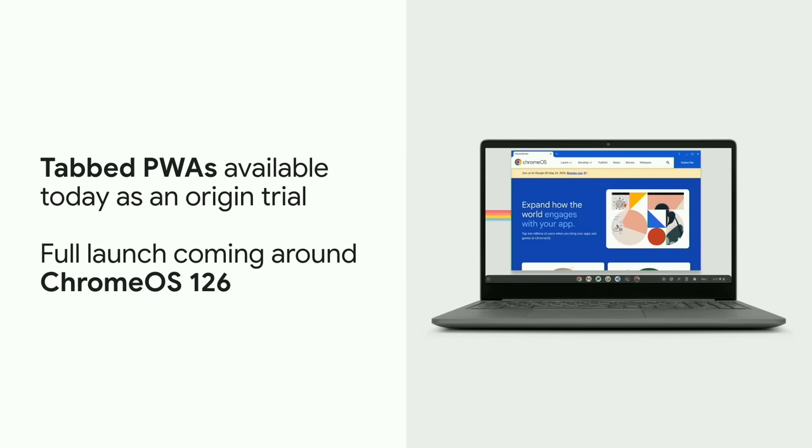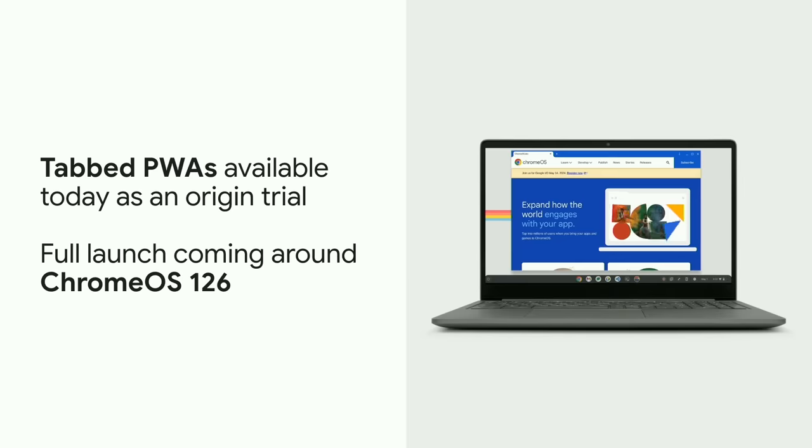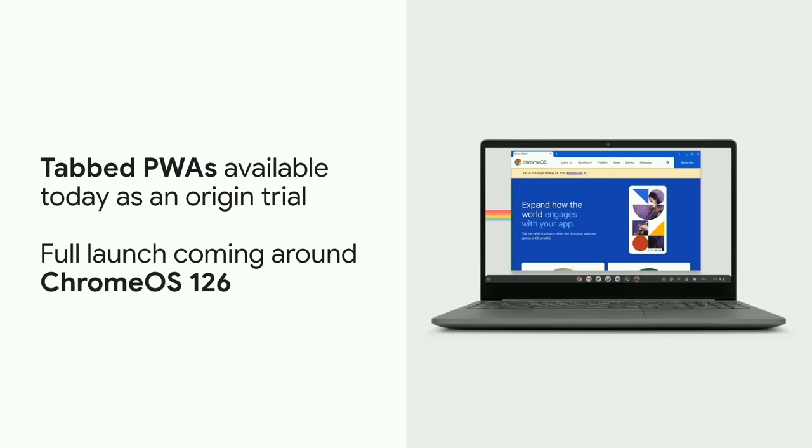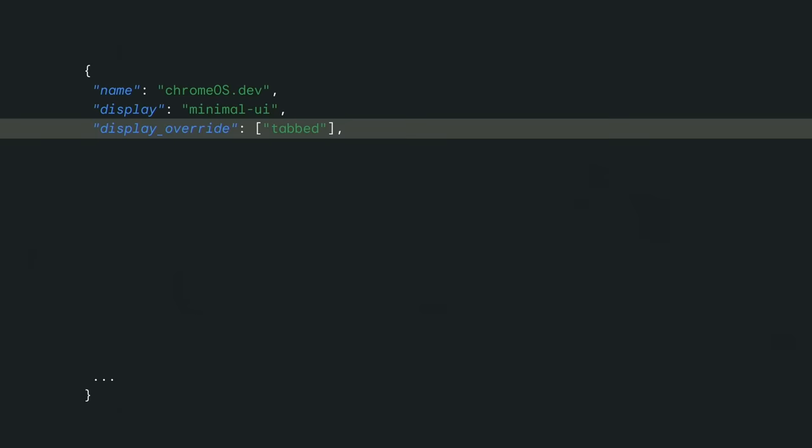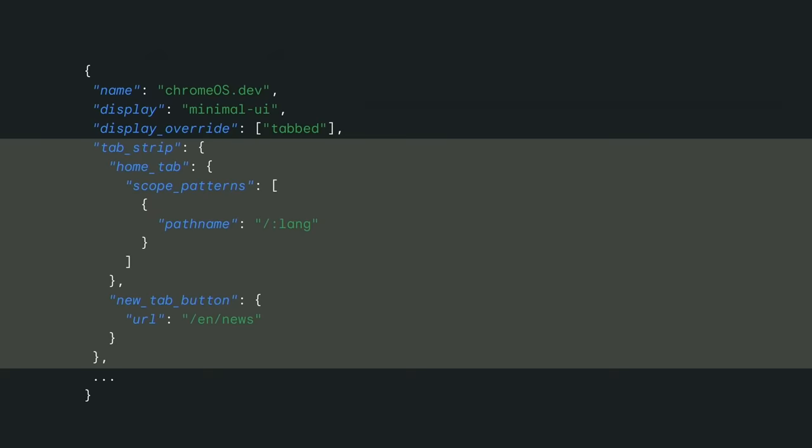It allows you to offer the best of both worlds. Your web app installed with a productivity boost of tabs. It's available today as an origin trial, and we're looking to fully launch it around Chrome OS 126. To enable PWA mode, start by adding a display override property to your web app manifest. This takes an array of strings. Add tabbed into it. That's it. That's all you need to do. As long as your display isn't set to browser, you'll have a tabbed PWA.